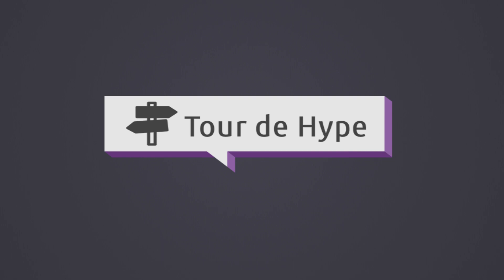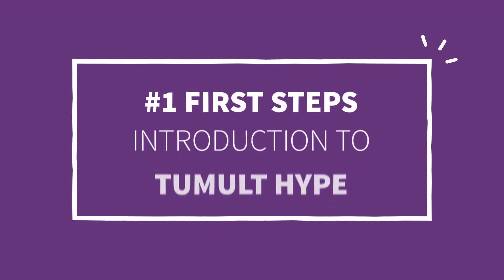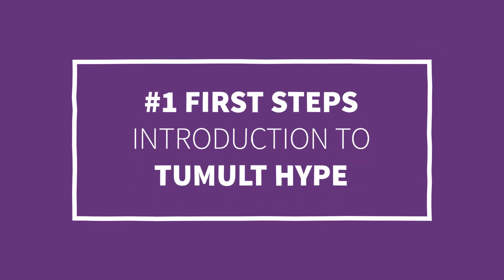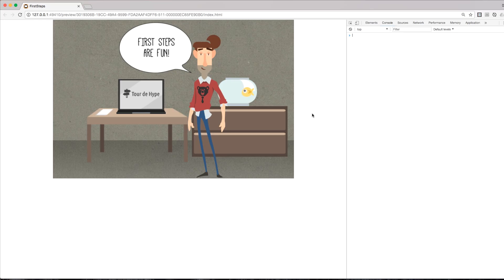Welcome to the short introduction to Tumult Hype. Today, I'm going to show you the first steps that will lead you to creating interactive web animations.